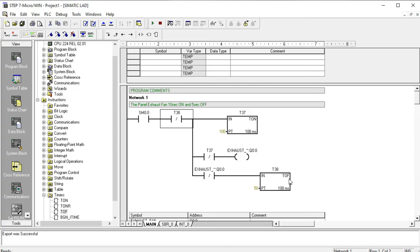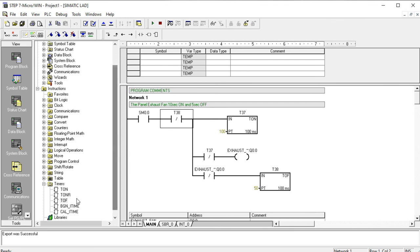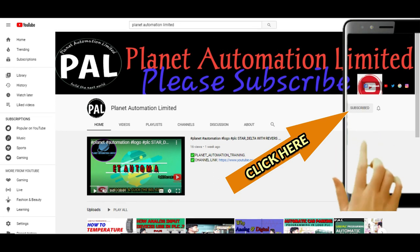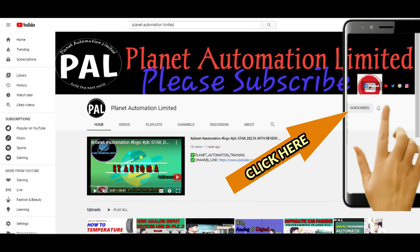I hope you understand what the combination work of on-delay and off-delay timer is, and how to control the programming sequence using on and off delay timer combinations. Our next video tutorial will cover the TON on-delay timer. Till then, Allah Hafiz dear viewers. If you like this video from Planet Automation Limited, please subscribe to the channel and click the bell icon so you never miss a new update.